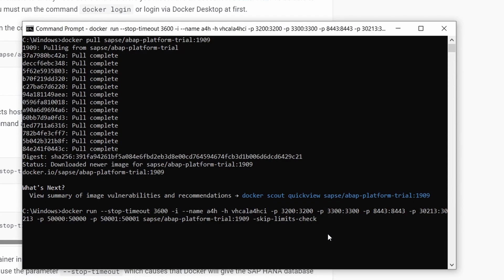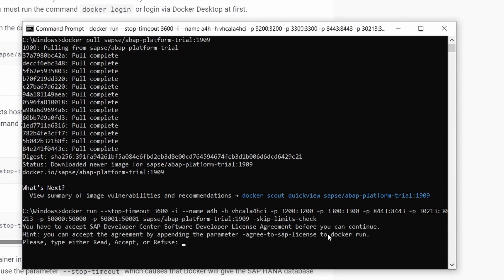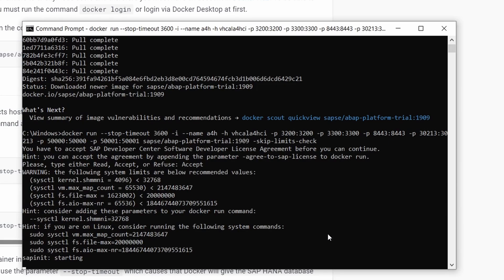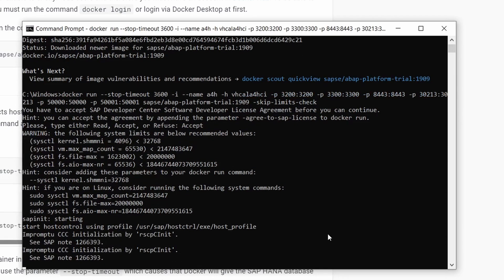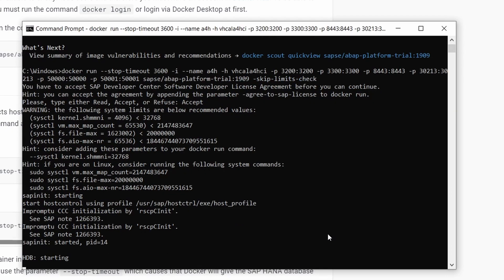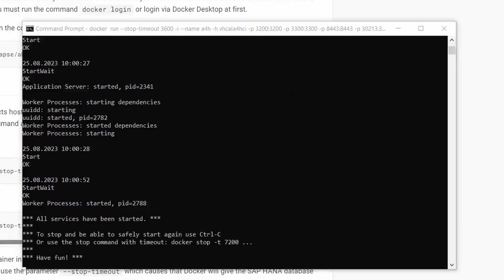Hit Enter. You have to accept the license — simply type in 'accept' and hit Enter once again. This takes some time because the SAP instance is being started. All services have been started. Congratulations — the SAP system is running successfully.